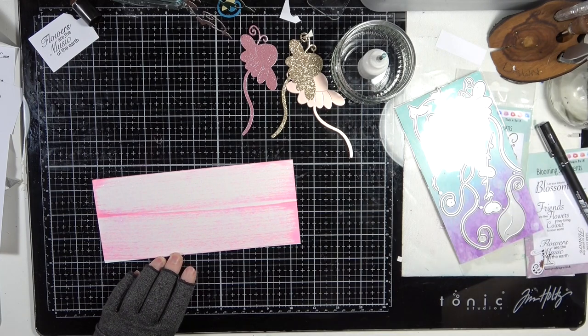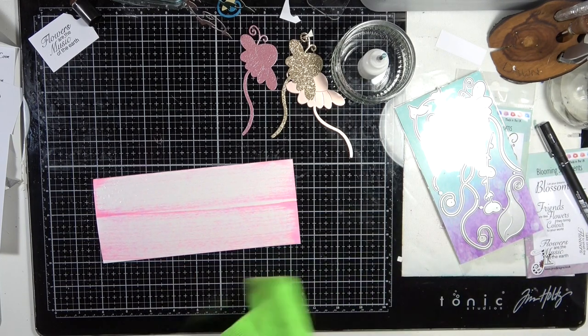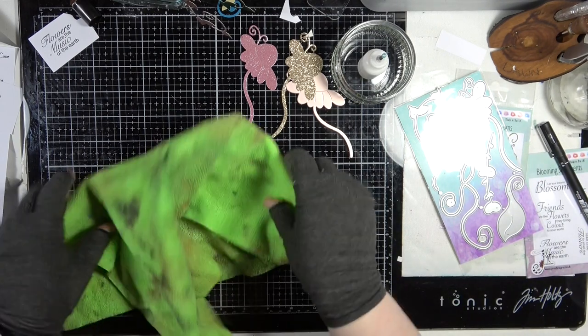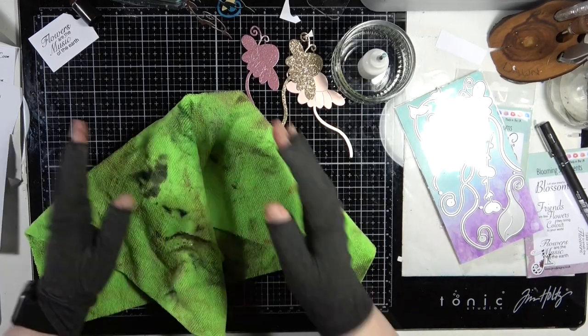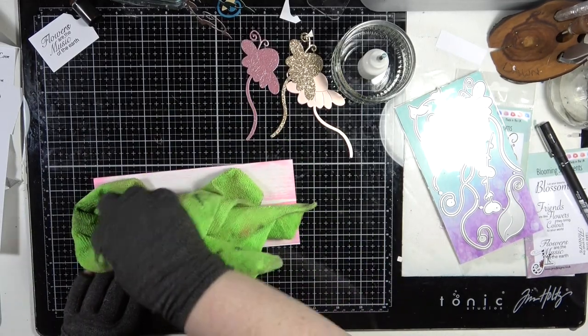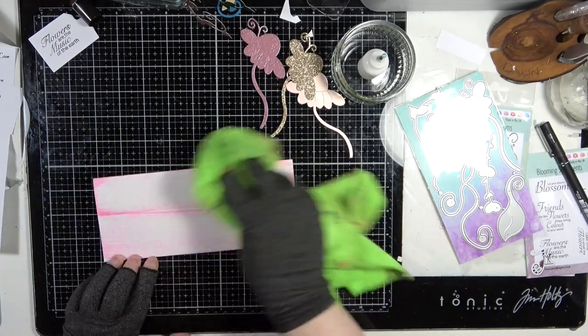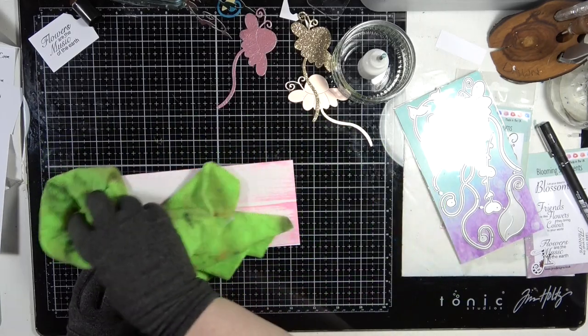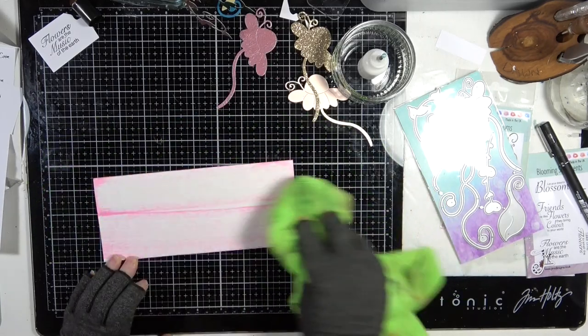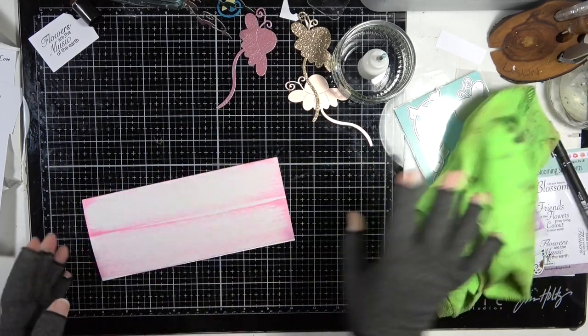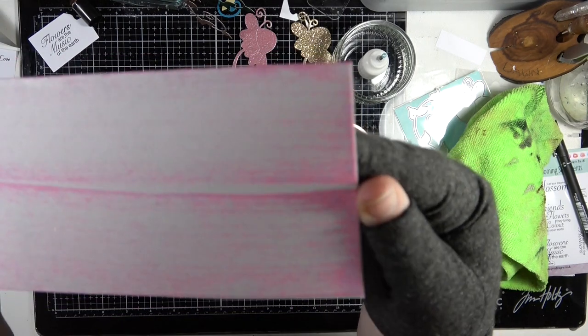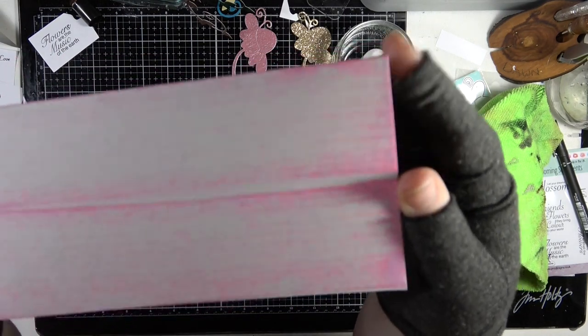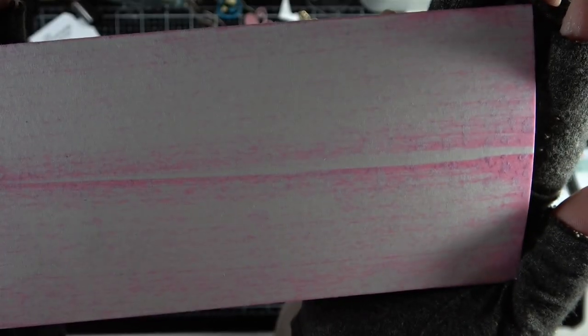Then I'm going to grab my rag and we're just going to dry that up. That's just going to give us a little bit of texture on our piece.